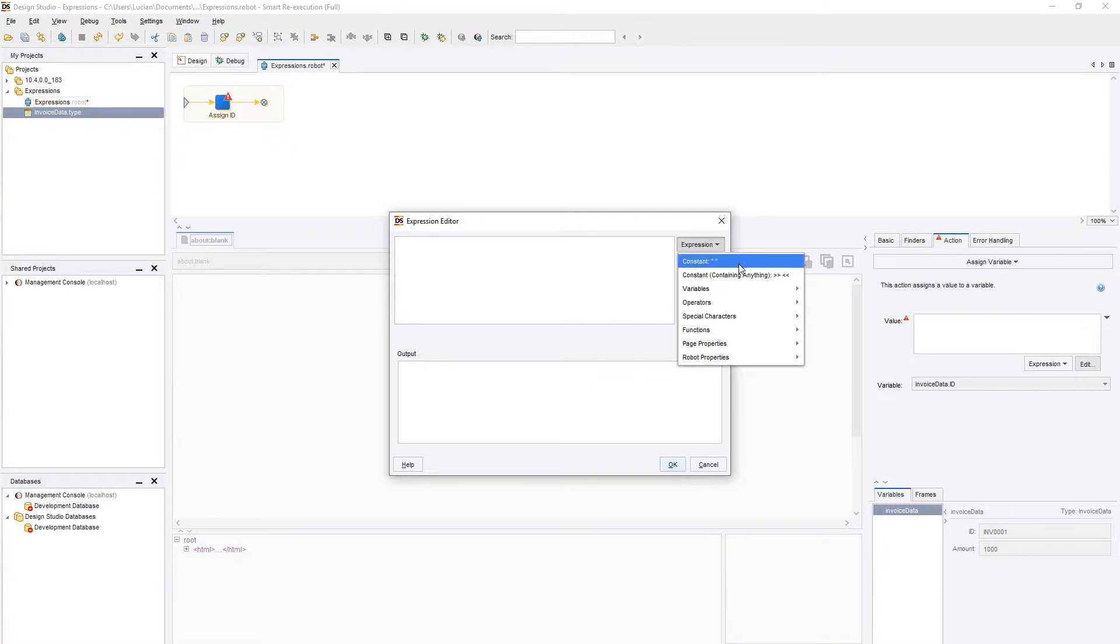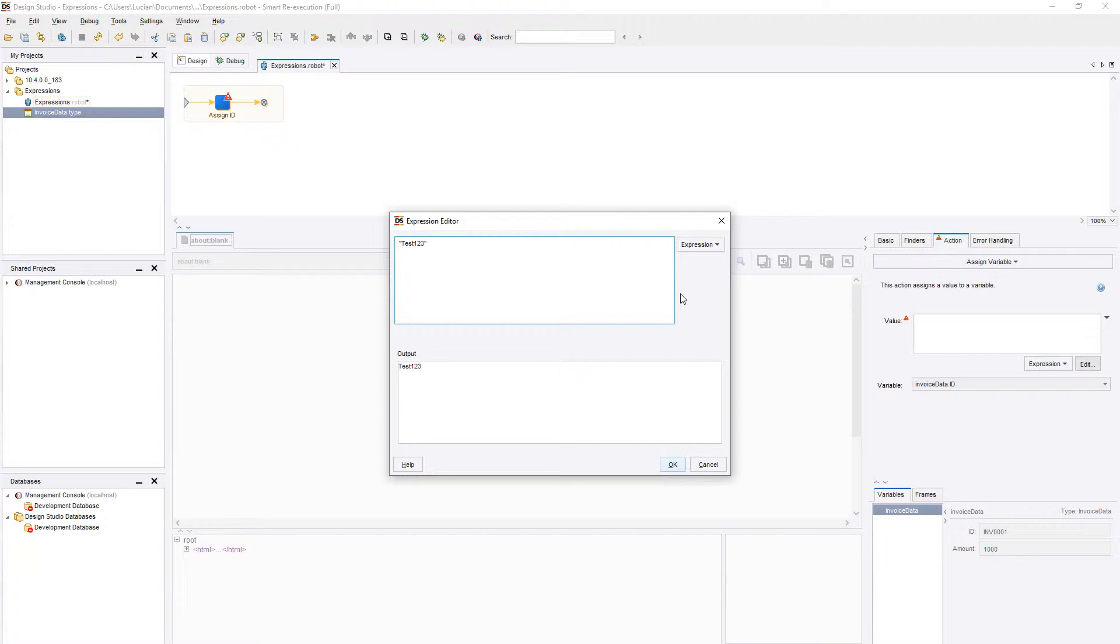First of all, we can use double quotes to assign a static string value, or we can just type in a number without quotes to assign an integer or number variable.